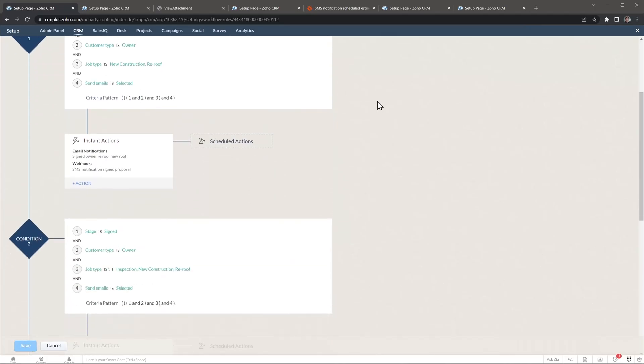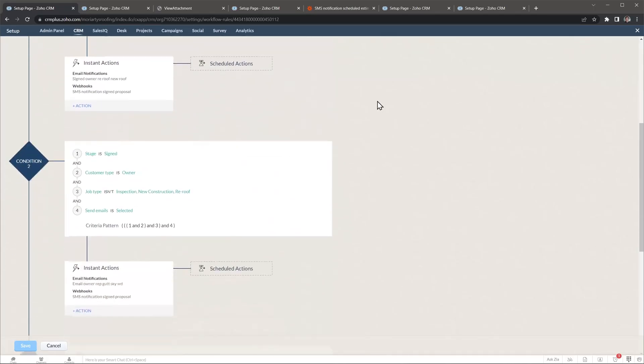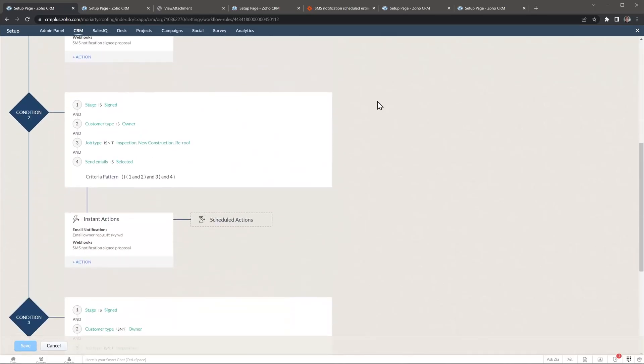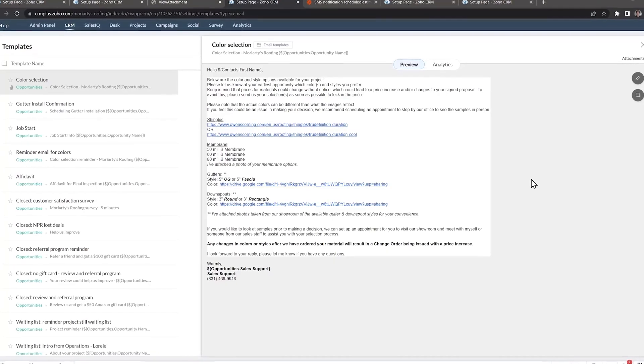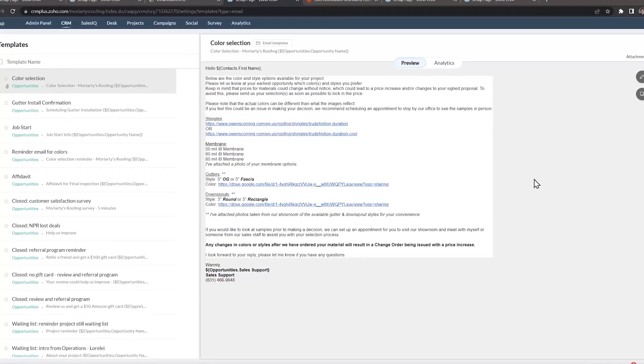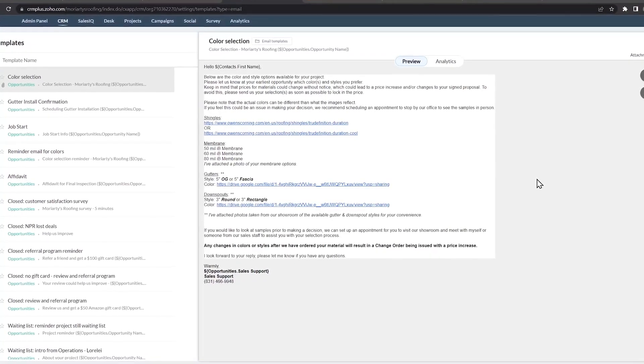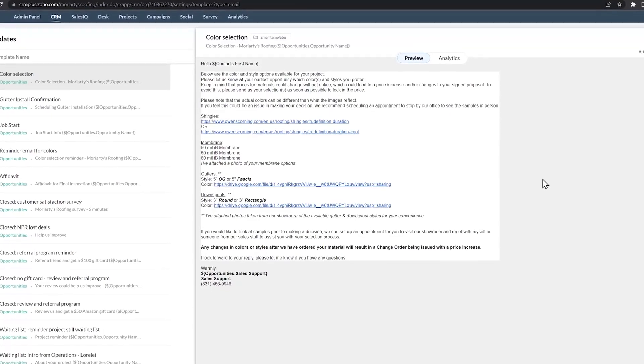All these notifications are customizable depending on the job type and client type. One day after the first email, a second email is sent with specific color options that depend on the scope of work. Also, right after we send that email, we call the client to let her know that we sent that email with color options.